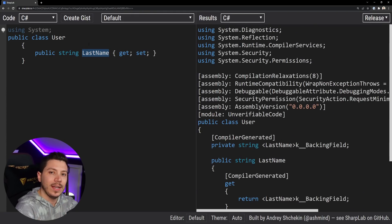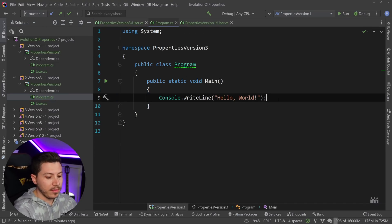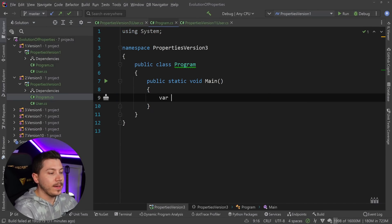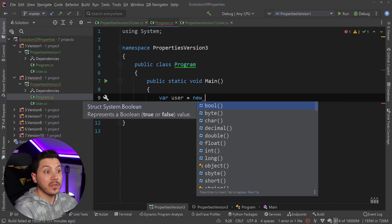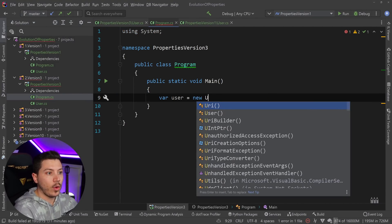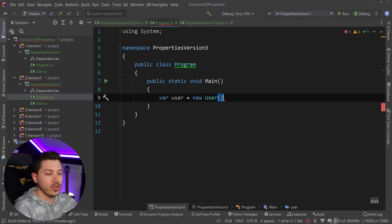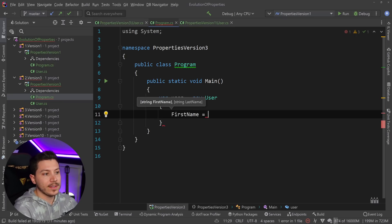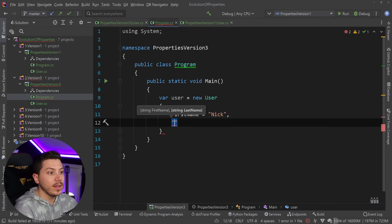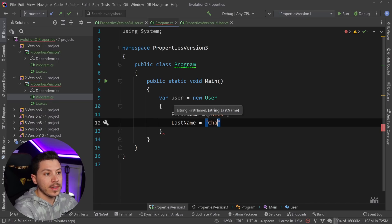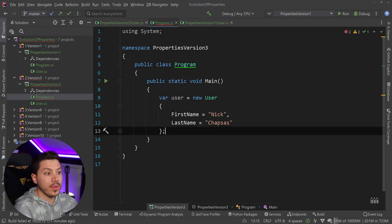I should also note that in C# version 3, the ability to initialize properties from object initialization syntax was also added. So you can say new User { FirstName = "Nick", LastName = "Chapsas" } directly in the object initializer. That was added then as well.